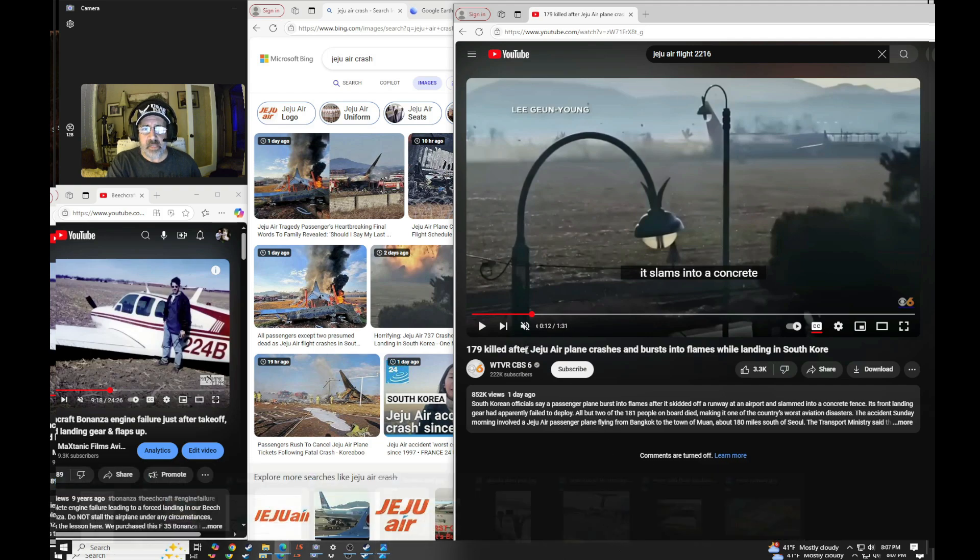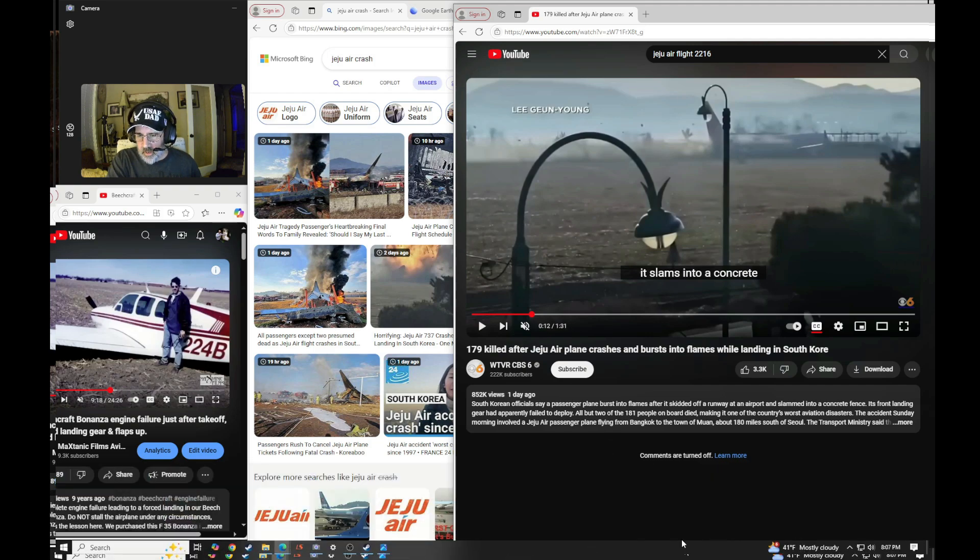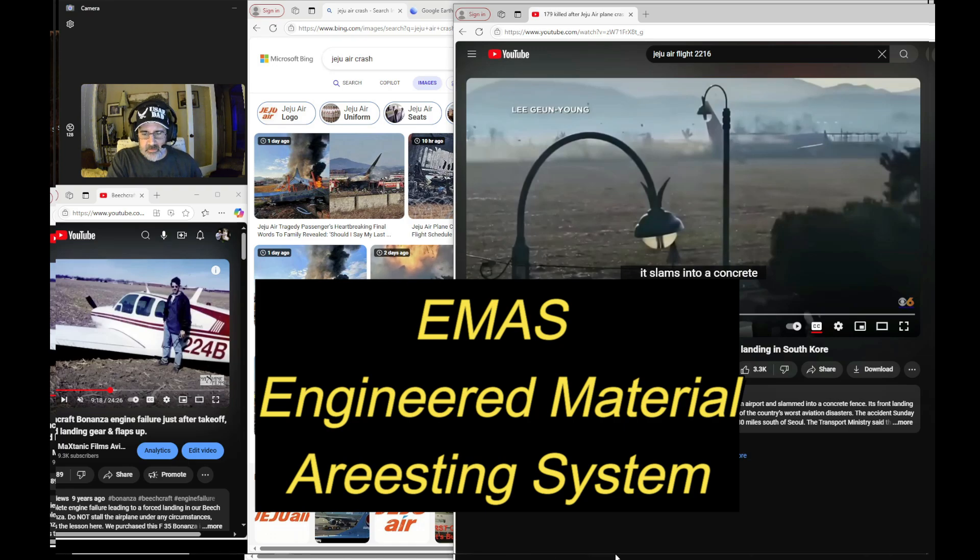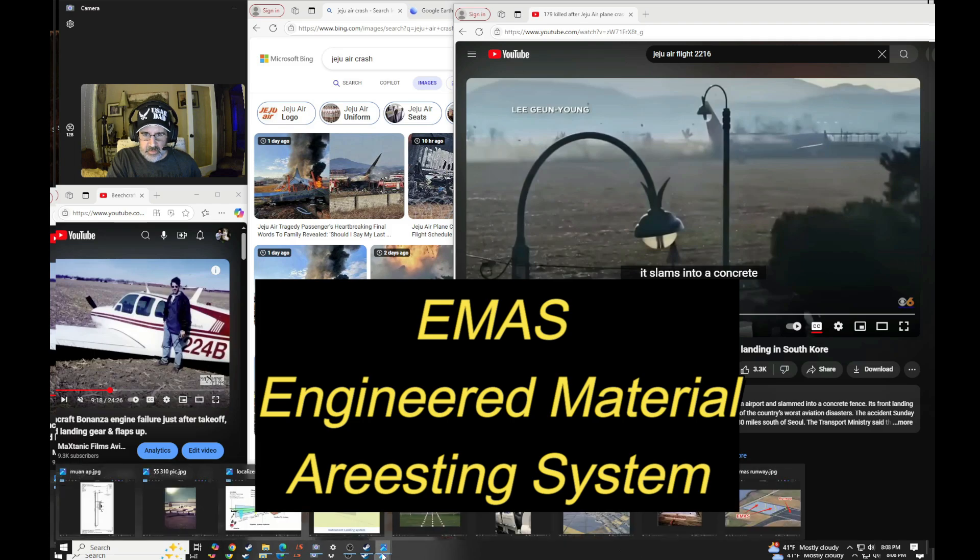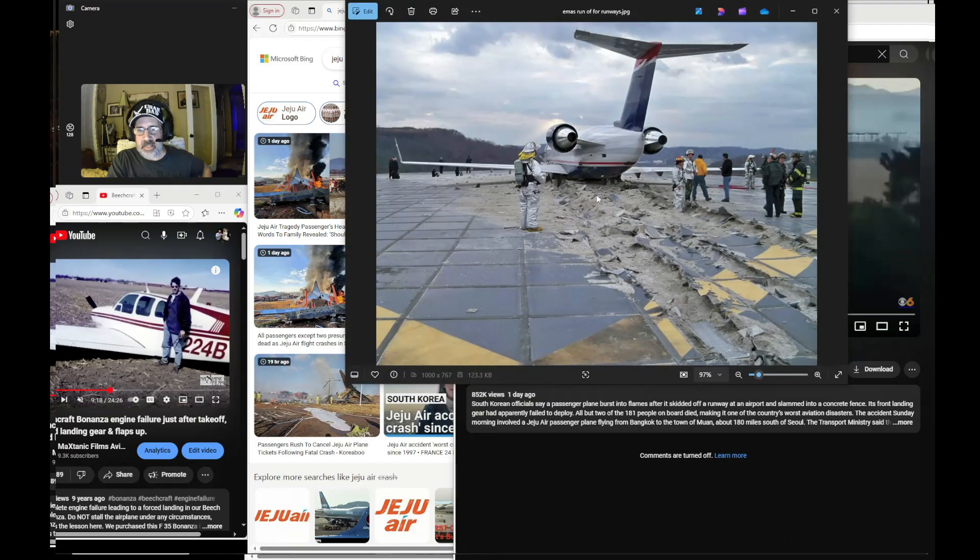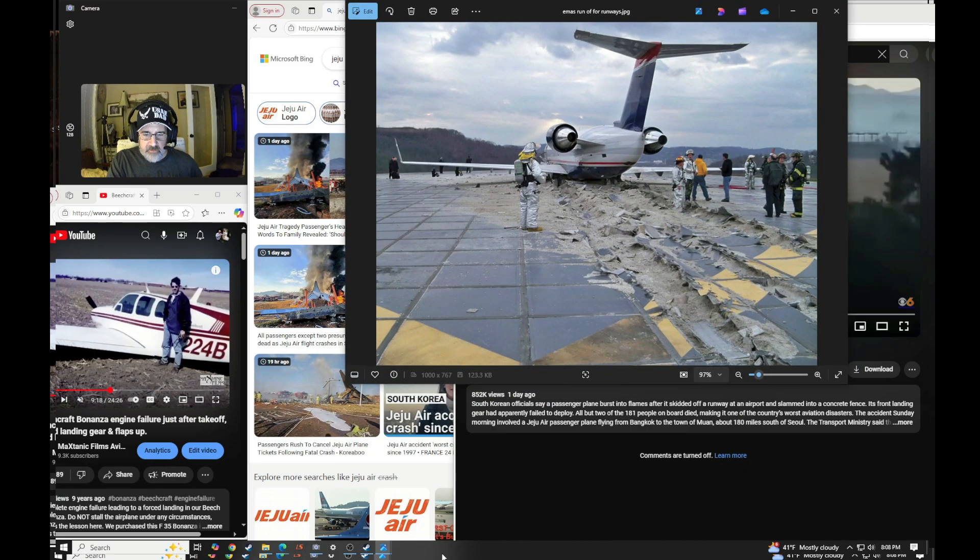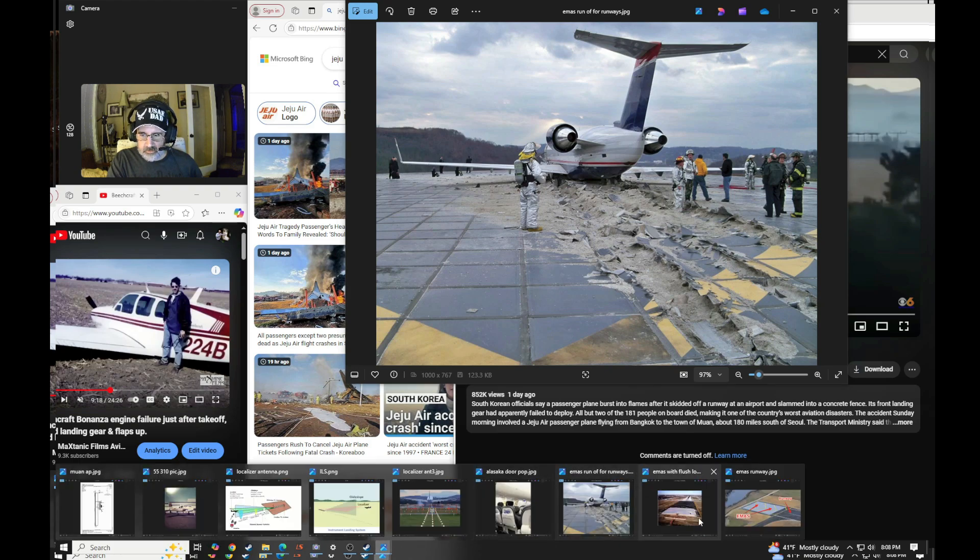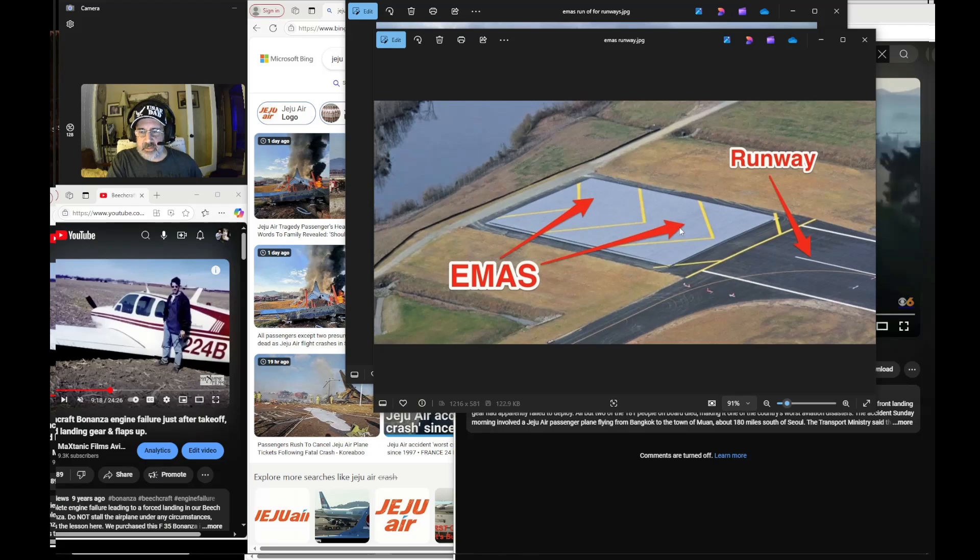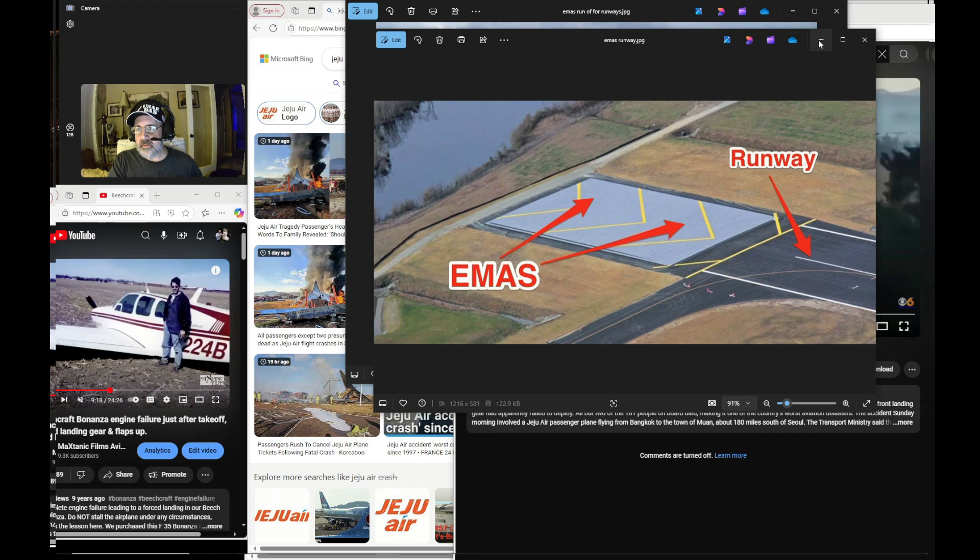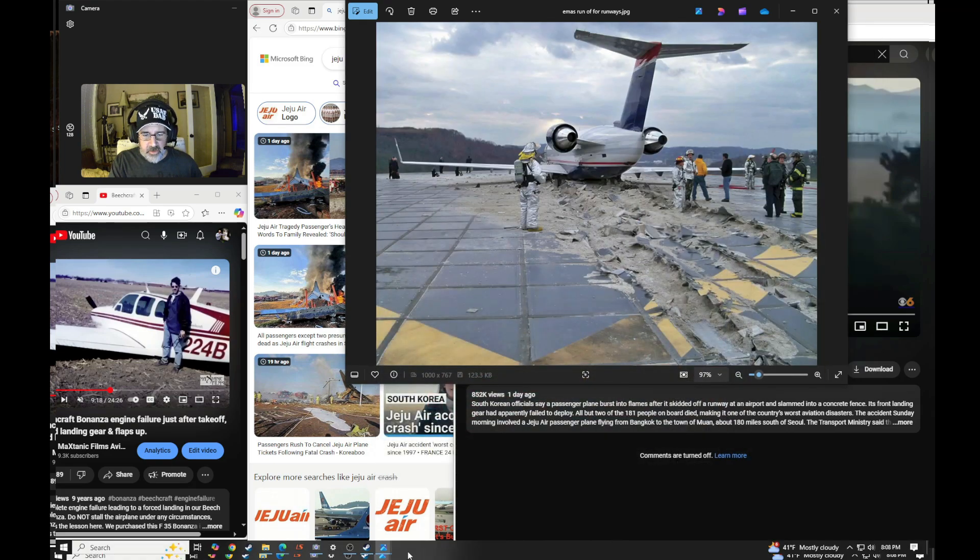There's what's called an energy management, basically a concrete system. Let me show you a picture of that looks like this, where you have runoff that an airplane, if it does run off the runway, this is what it looks like, would absorb the energy from the aircraft just like this.